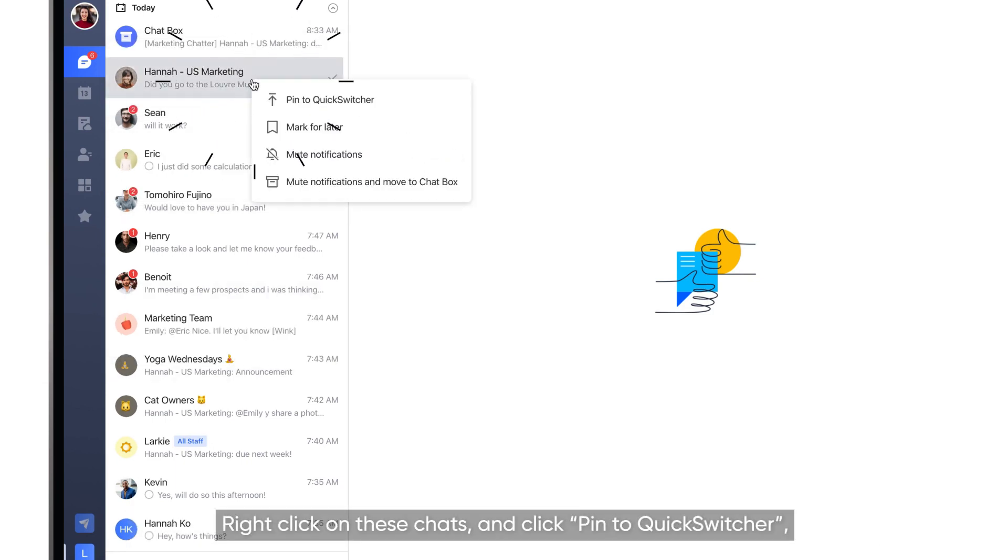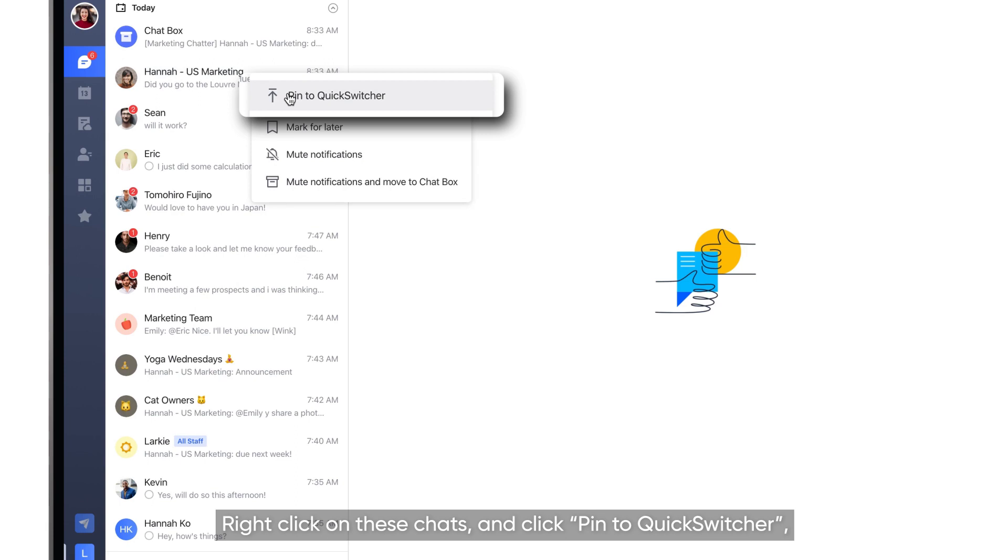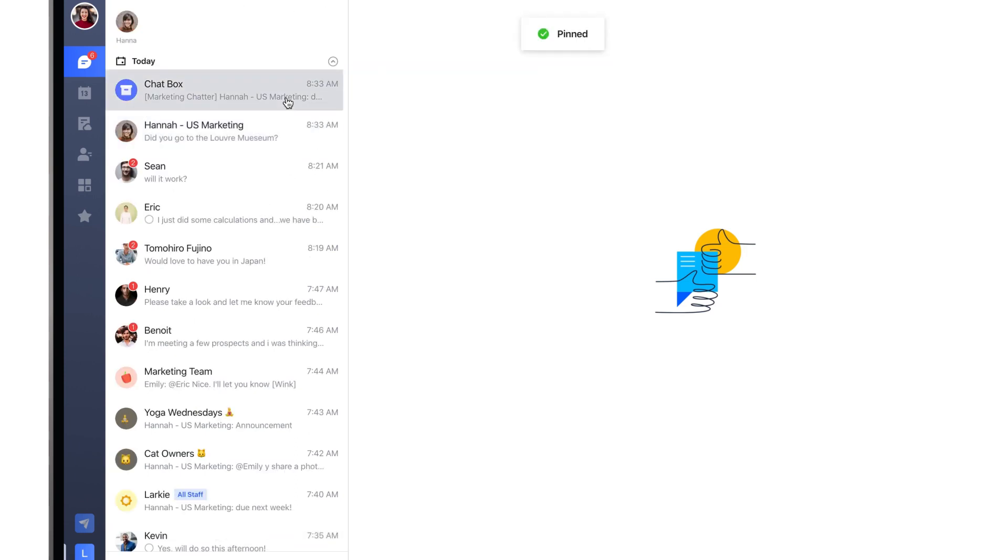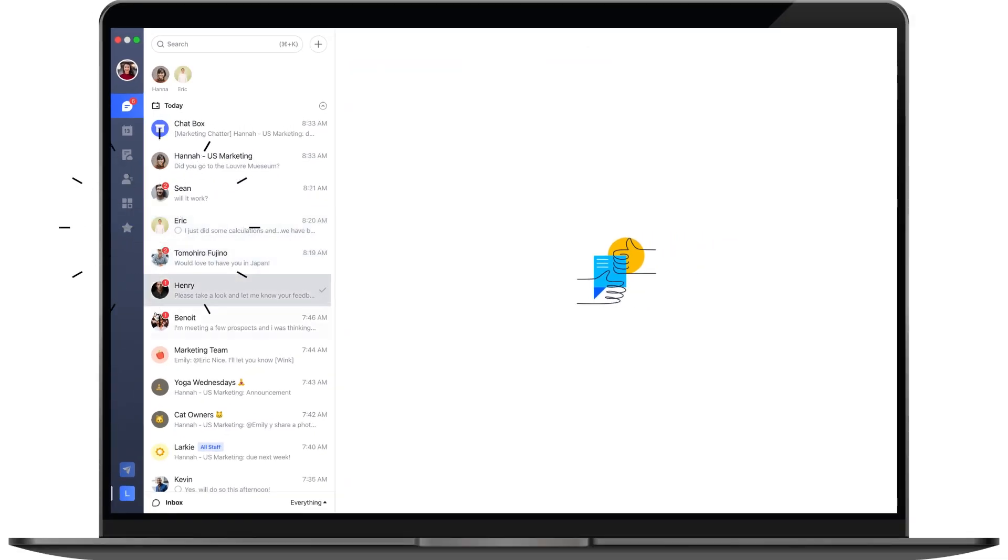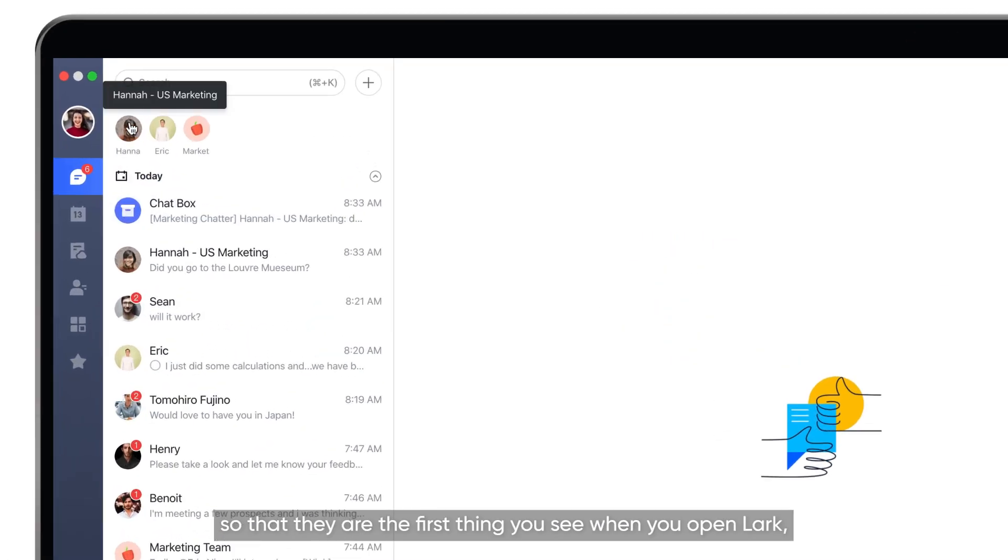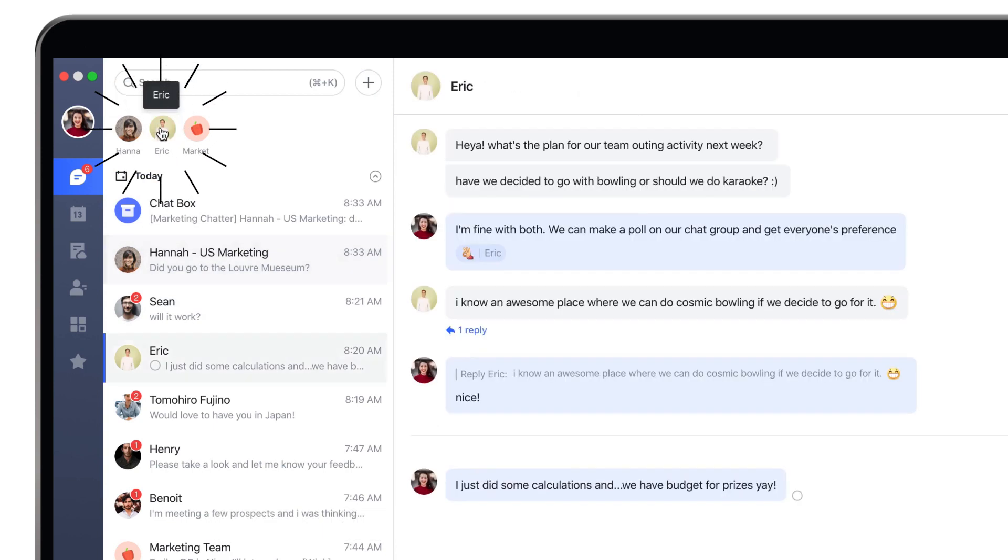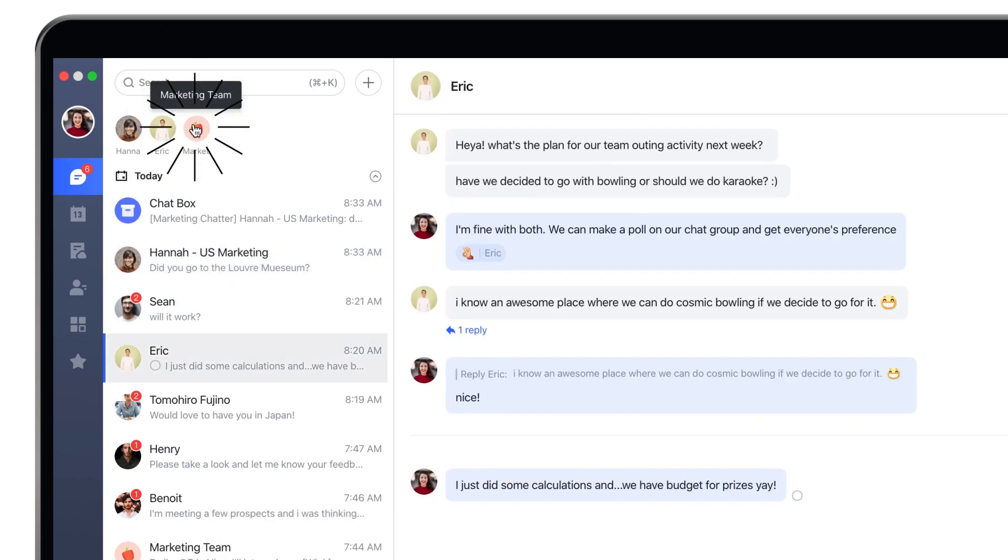Right-click on these chats and click Pin to Quick Switcher so that they are the first thing you see when you open Lark, and you'll never miss their messages.